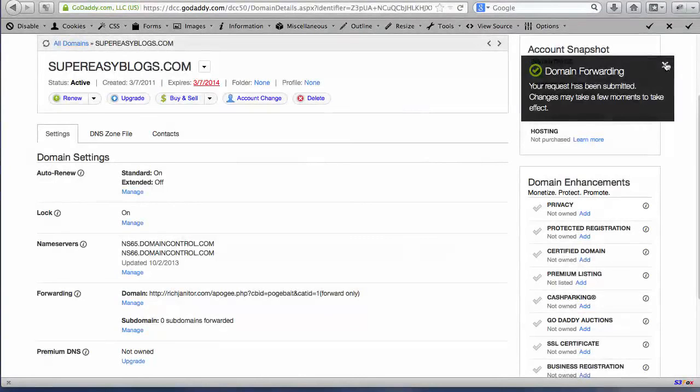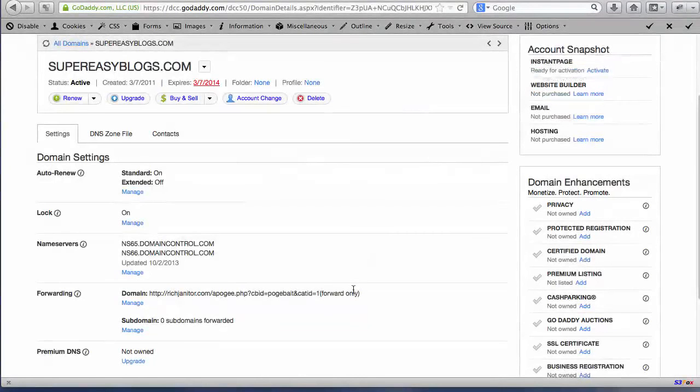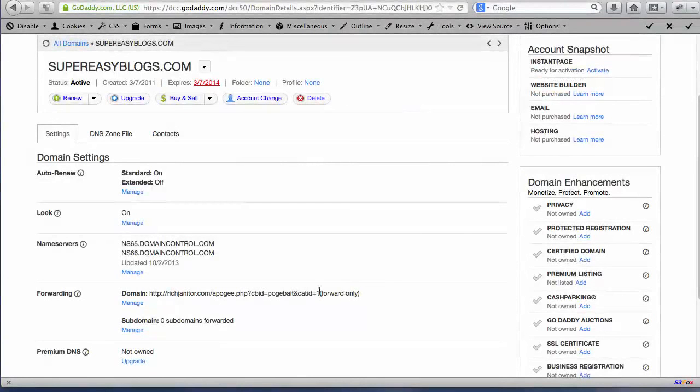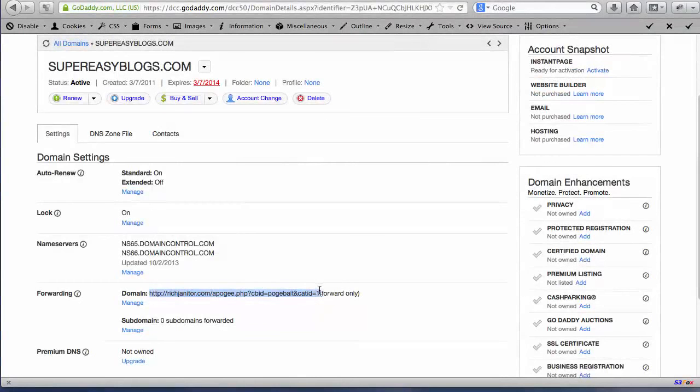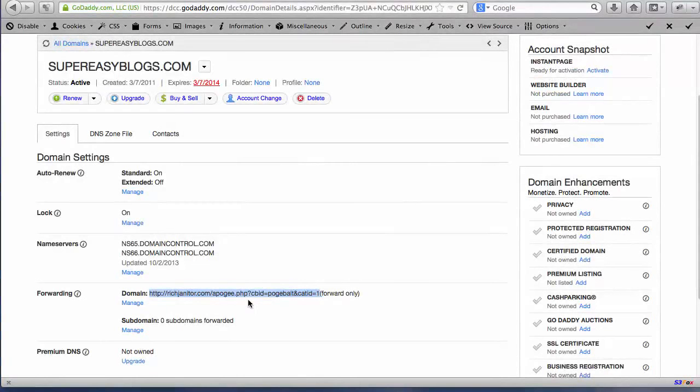So what this is going to do now, as I explained before in the previous video, is when someone comes to your domain, it's actually going to redirect them to this domain here on Rich Janitor and that's where we pick that most popular product from the ClickBank category that you chose earlier. And then we forward them on to that site along with your affiliate ID, your username from ClickBank.